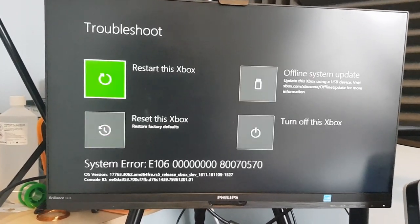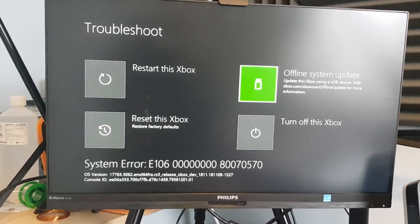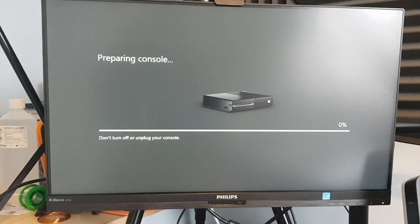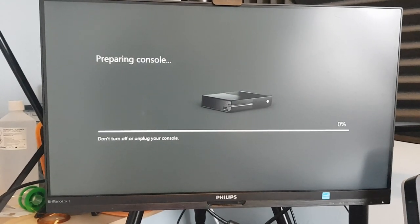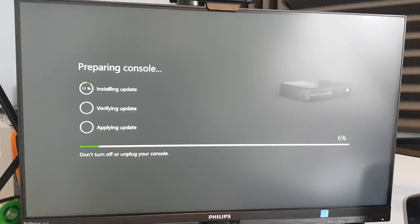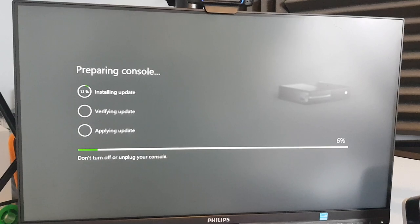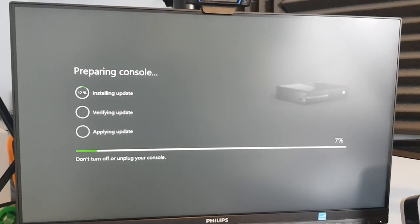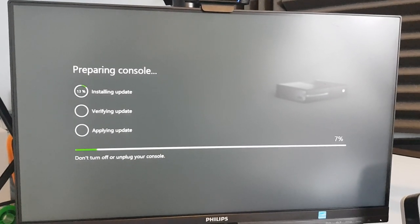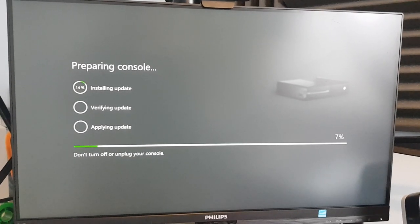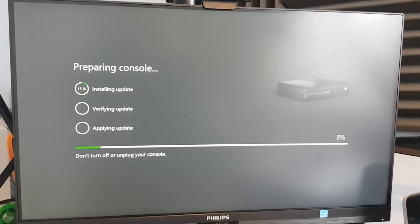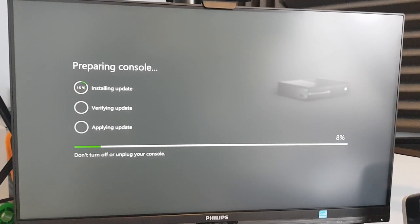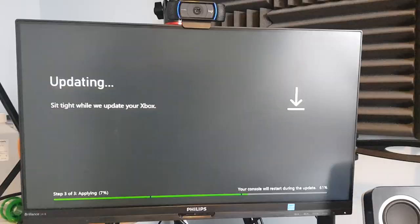So you're going to have to go down to troubleshoot then offline system update. Click on that and the console should start updating from the USB flash drive. So this is looking good so far. It's installing the update. It's gone up to 6% which is higher than what it was before. I think the trouble comes when it applies the update though. I think that's just based on watching a few other videos. So we'll see how this goes.